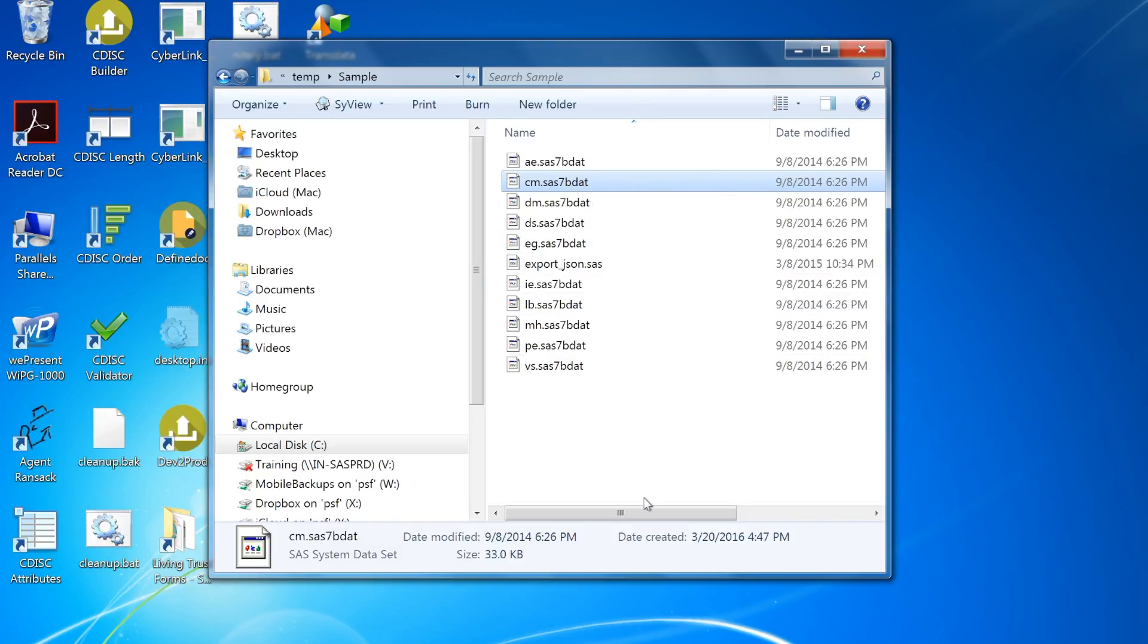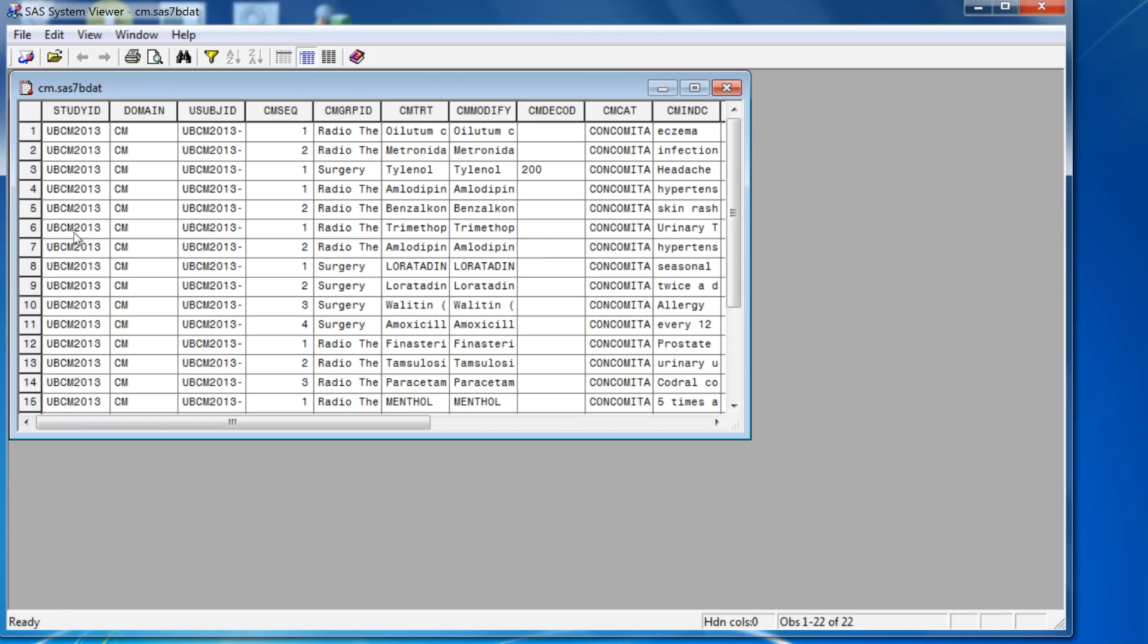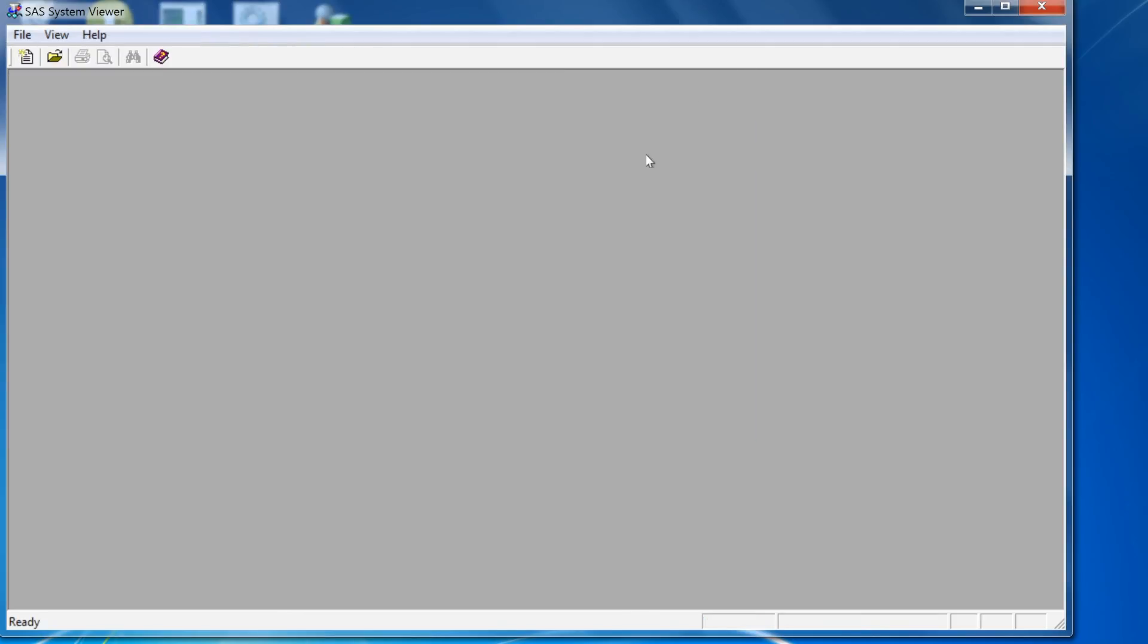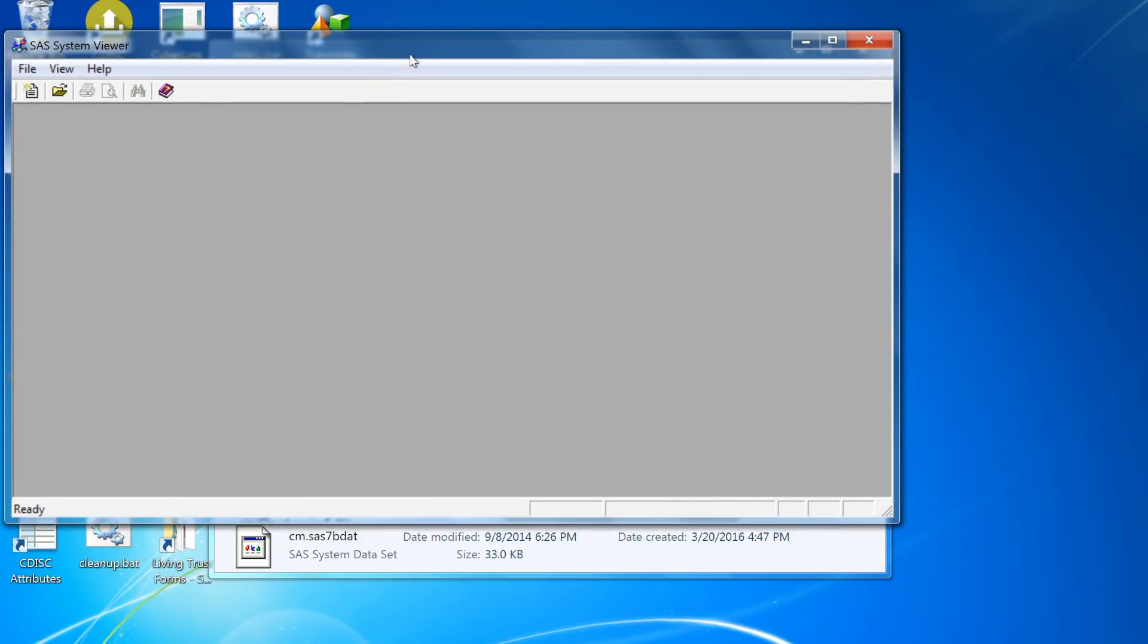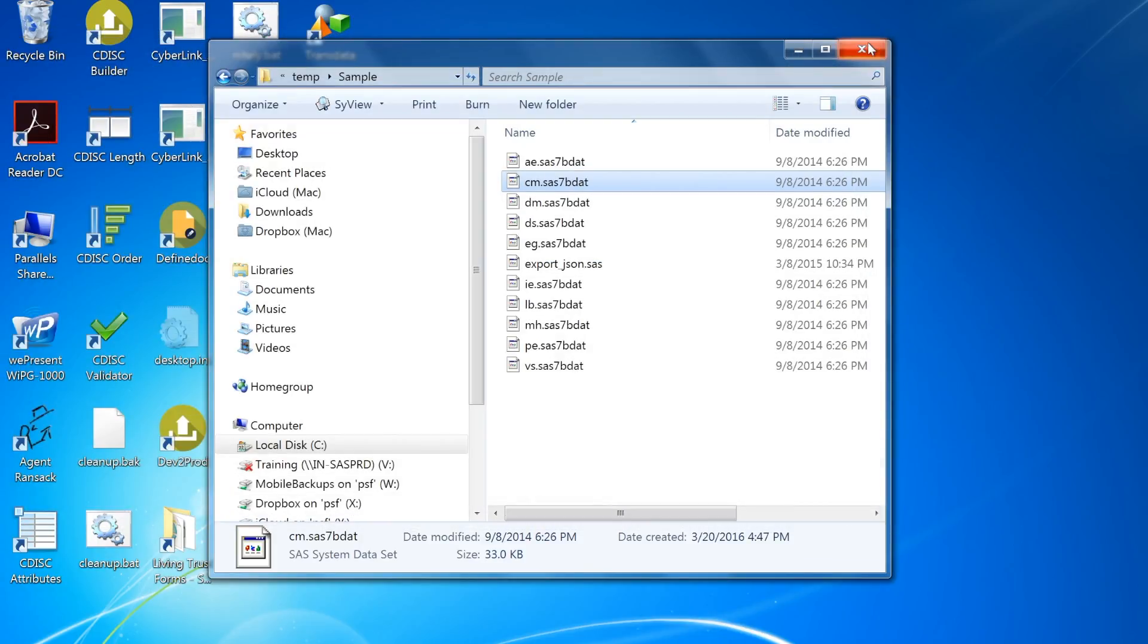One thing to note is that even if you close down this dataset, and if you have the SAS System Viewer still open, this can sometimes cause the data lock. You would have to close down the application altogether.